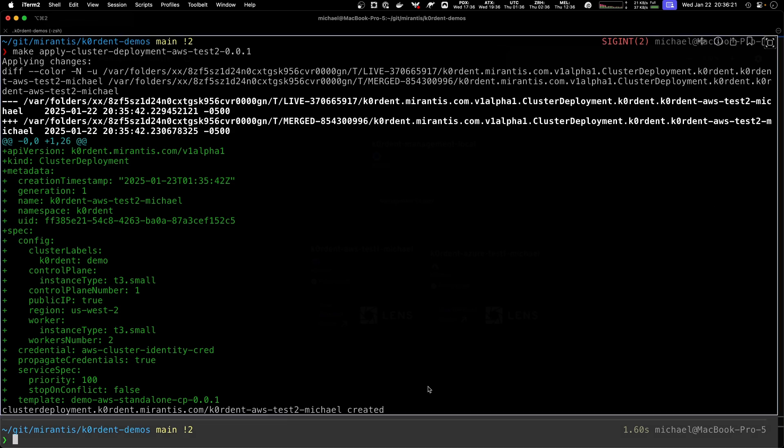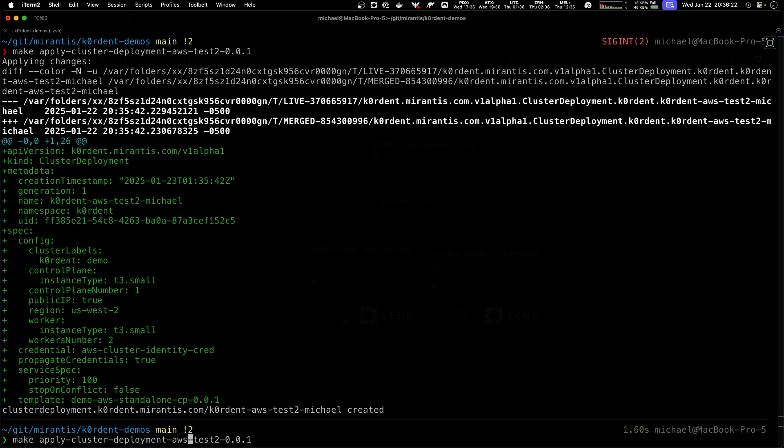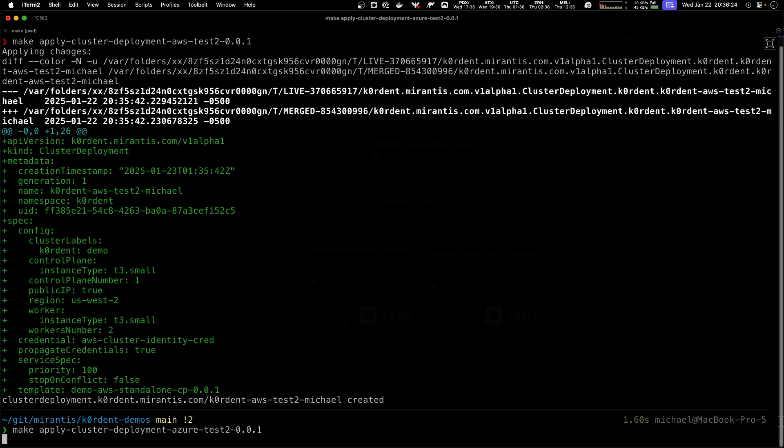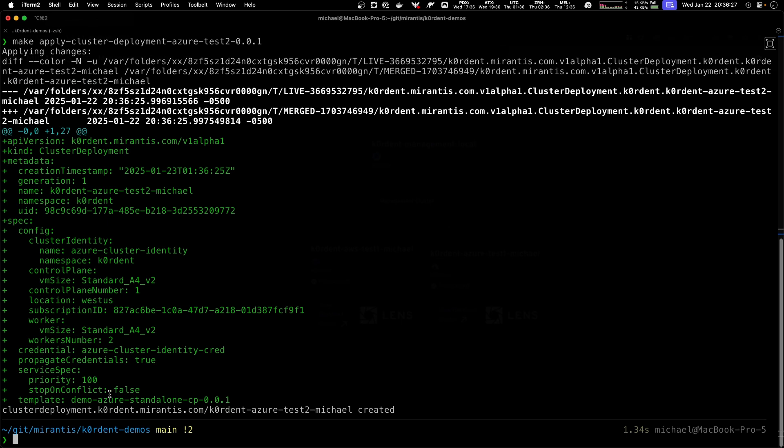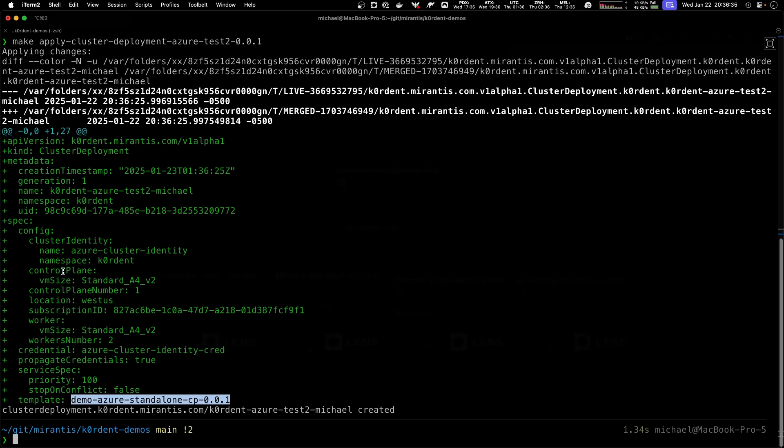Every template has different configurations and if you build your own templates you can also create your own configurations. So let's do the same also for Azure. I have a preparation here for Azure as well.